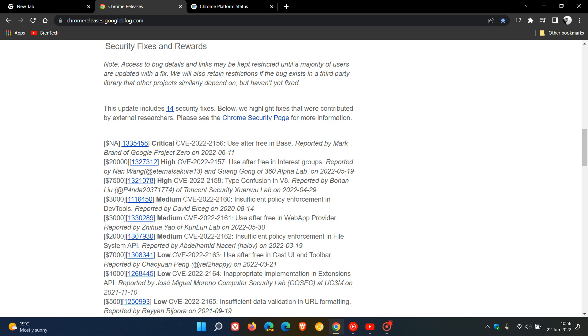The critical vulnerability is Use After Free, which is common, and the high-risk vulnerabilities are also Use After Free and Type Confusion in V8—that's the V8 JavaScript engine. So once again, the critical and two high-risk vulnerabilities are Use After Free and Type Confusion in the V8 JavaScript engine, which are common exploits in Chromium-based web browsers.